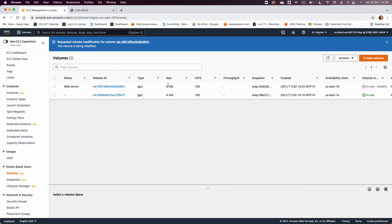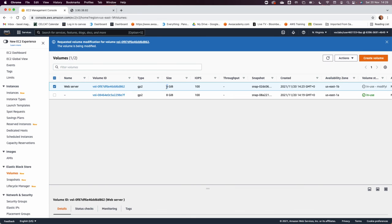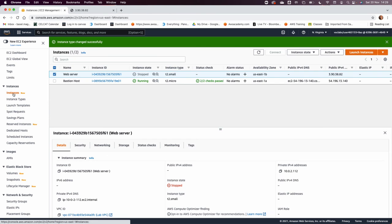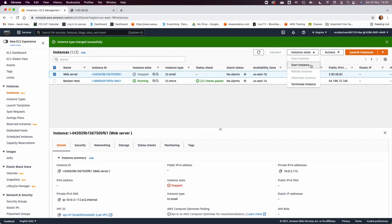Now the current reading in this web server volume is still 8 gigabyte because you have to do this refresh page to refresh from here in order to see the new instance size. Go back now in instance state and start.